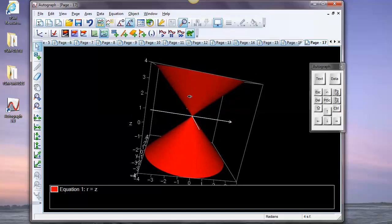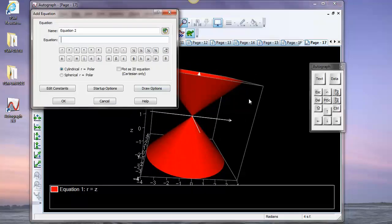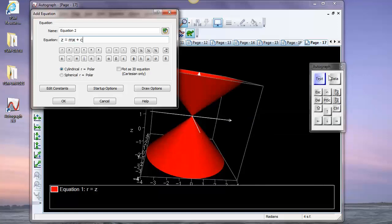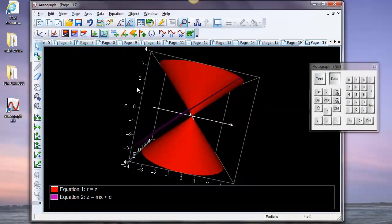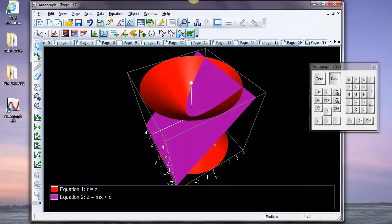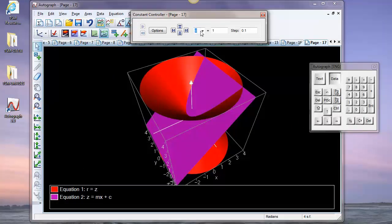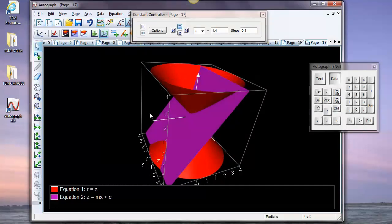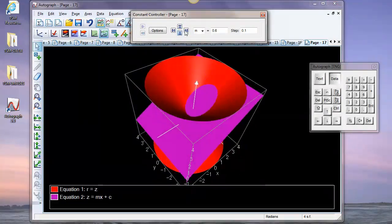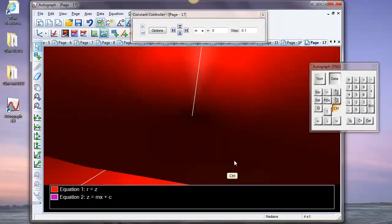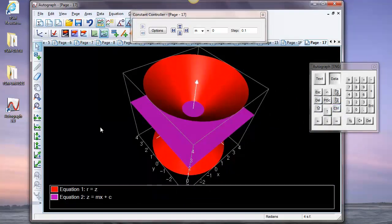Now let's put a plane in: the 3D equivalent of y equals mx plus c, so z equals mx plus c, with m and c both equal to one. In 2D that's a straight line; in 3D it's a beautiful cross-section of the cone producing a parabola. The constant controller lets us vary m: making m steeper starts bumping into the bottom — we get hyperbolas; going the other way we get an ellipse; and at m equals zero we get a circle. You can zoom in by holding Control and pulling down.